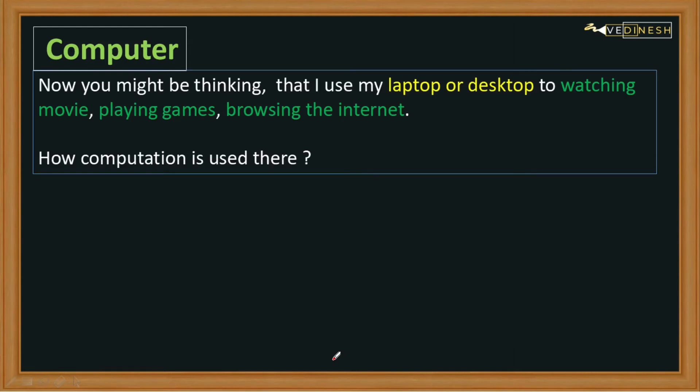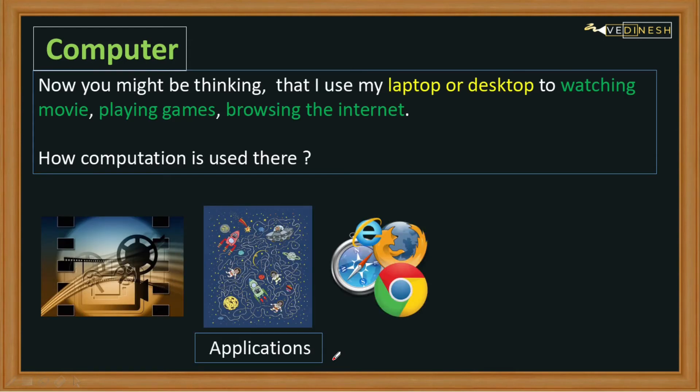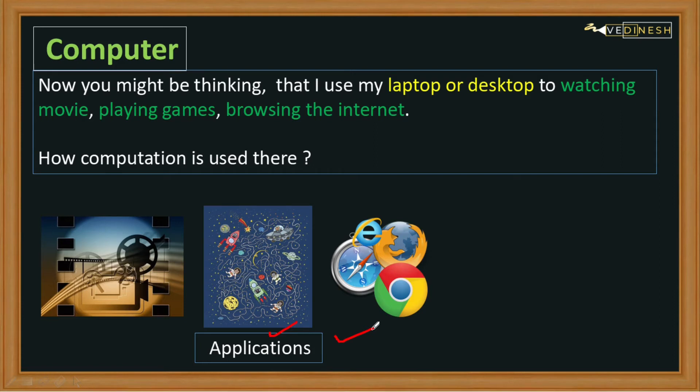Then how am I using the computation ability of my computer? So my dear student, this is because the computation ability of our computer is baked into these applications.